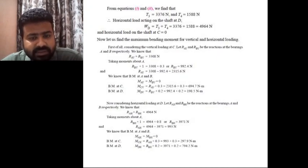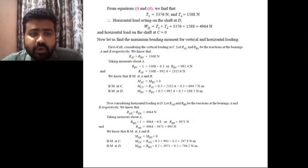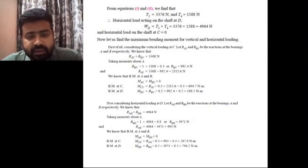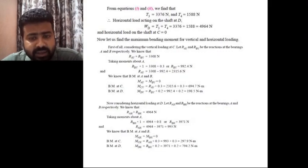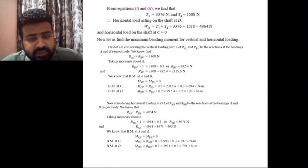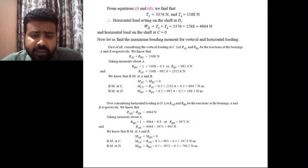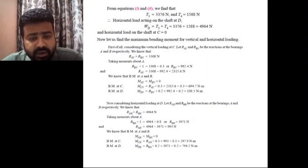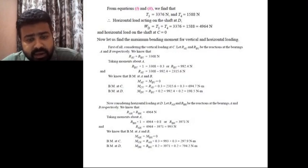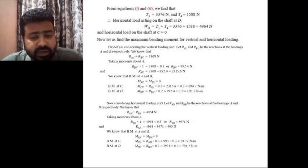Now considering horizontal loading at D, horizontal reactions RAH and RBH are developed at the bearings. RAH + RBH = 4964 N. Taking moments about A, RBH comes out to be 3971 N and RAH comes out to be 993 N. The bending moment at supports A and B is zero. The bending moment at C due to horizontal load MCH = 297.9 N·m and the bending moment at D due to horizontal load MDH = 794.2 N·m.